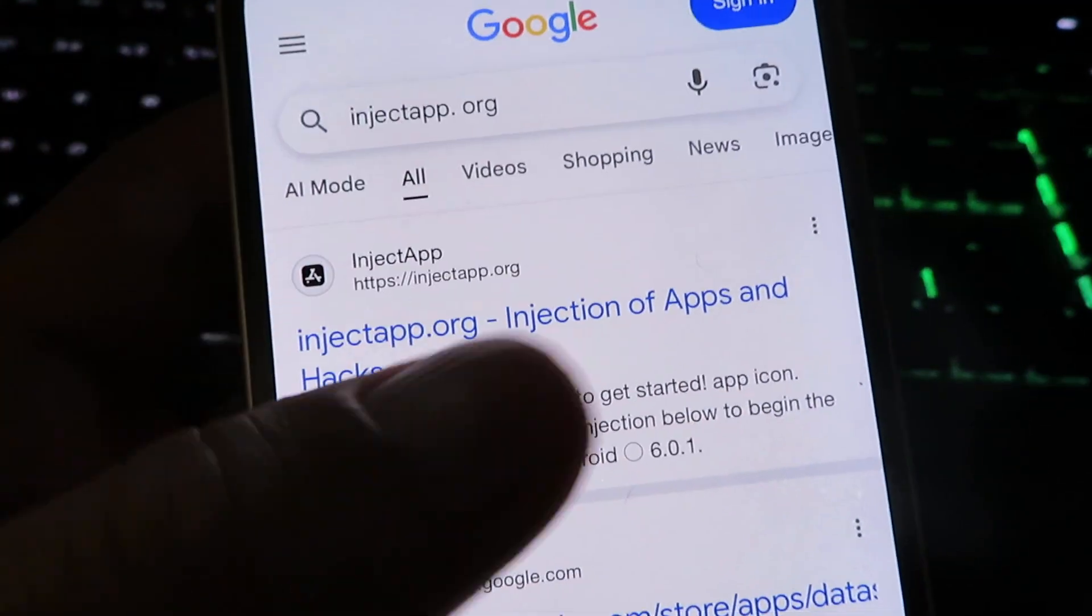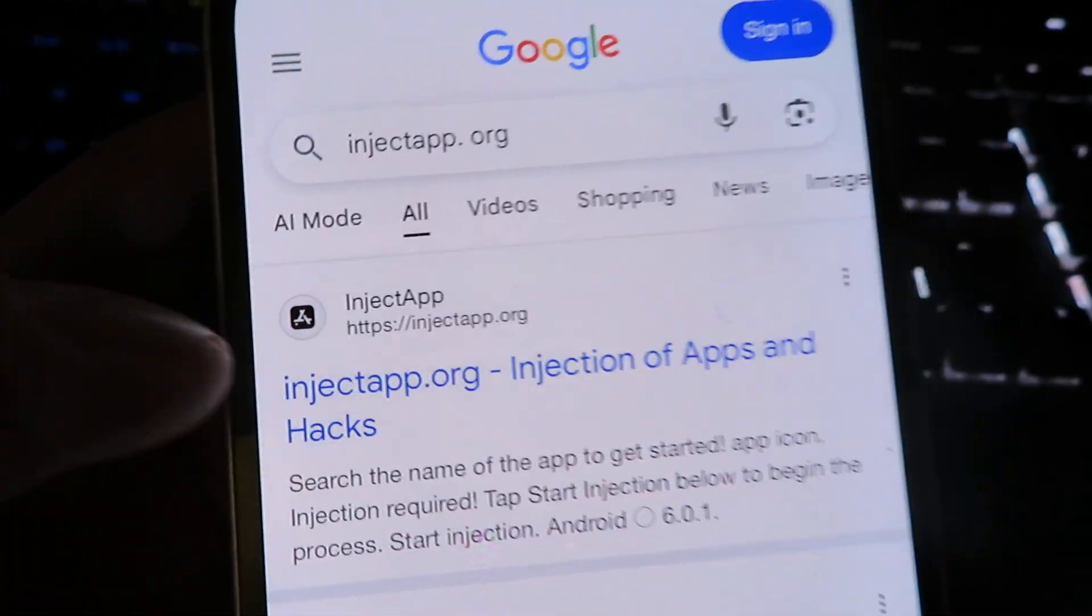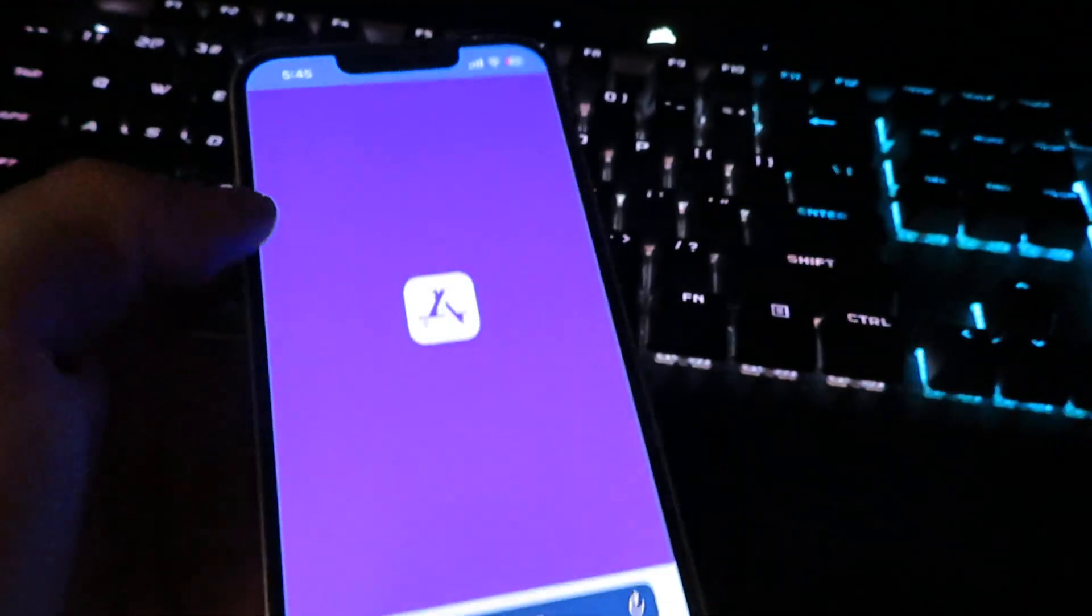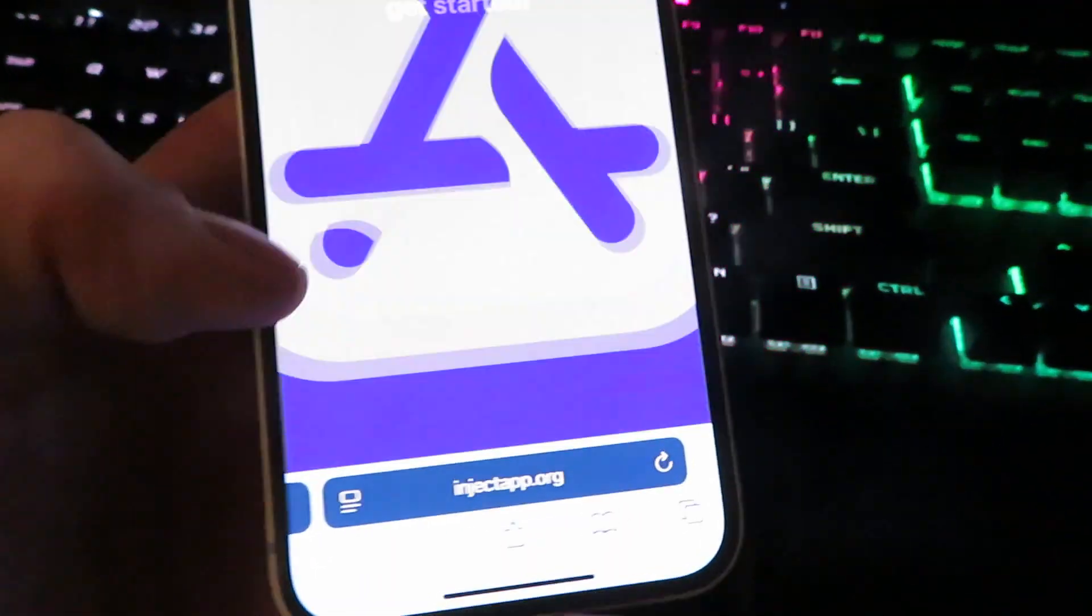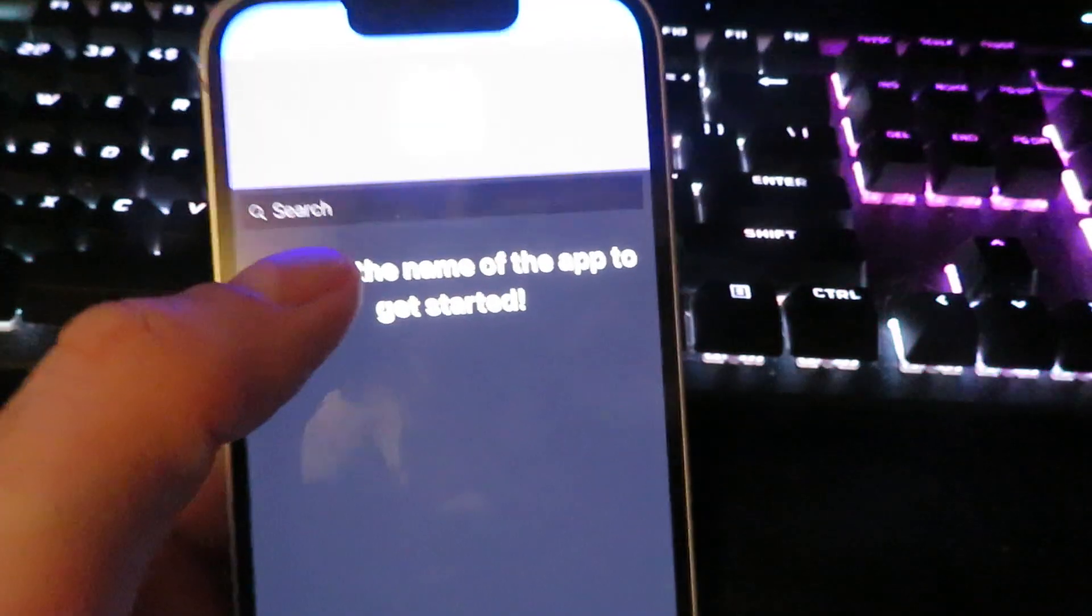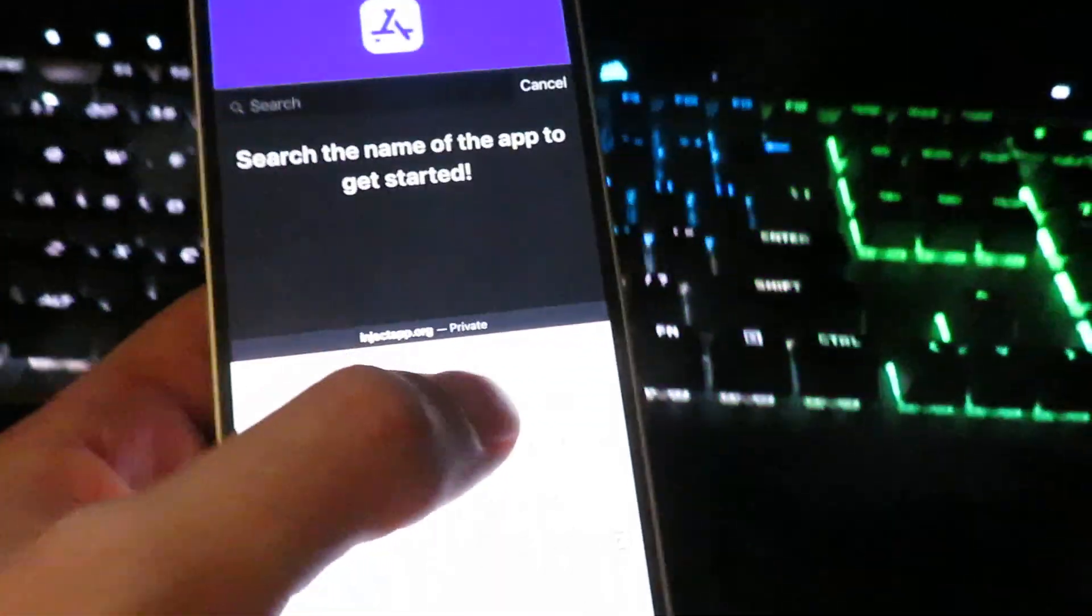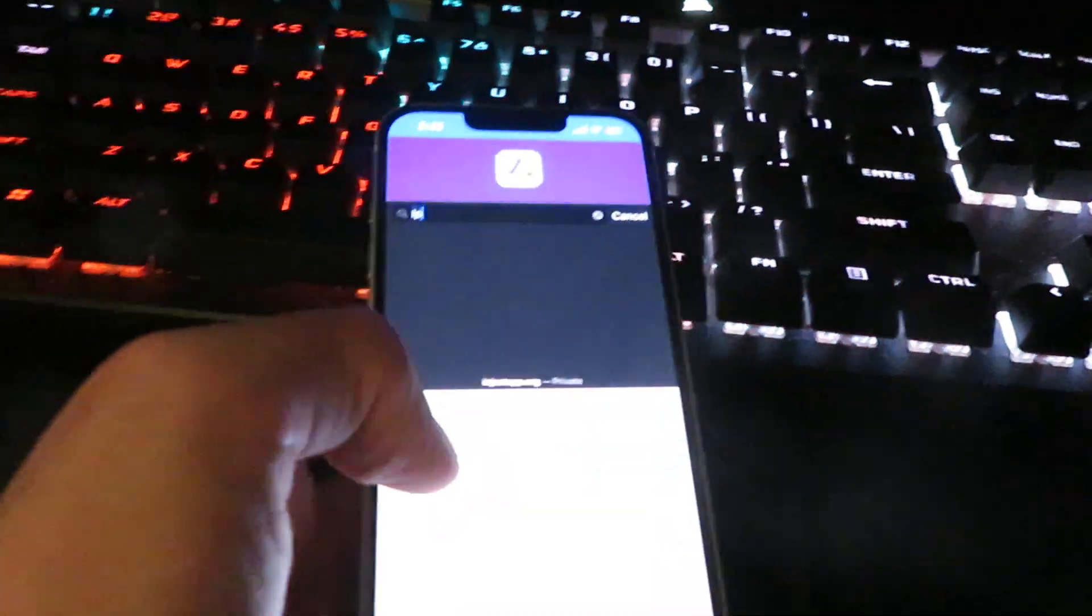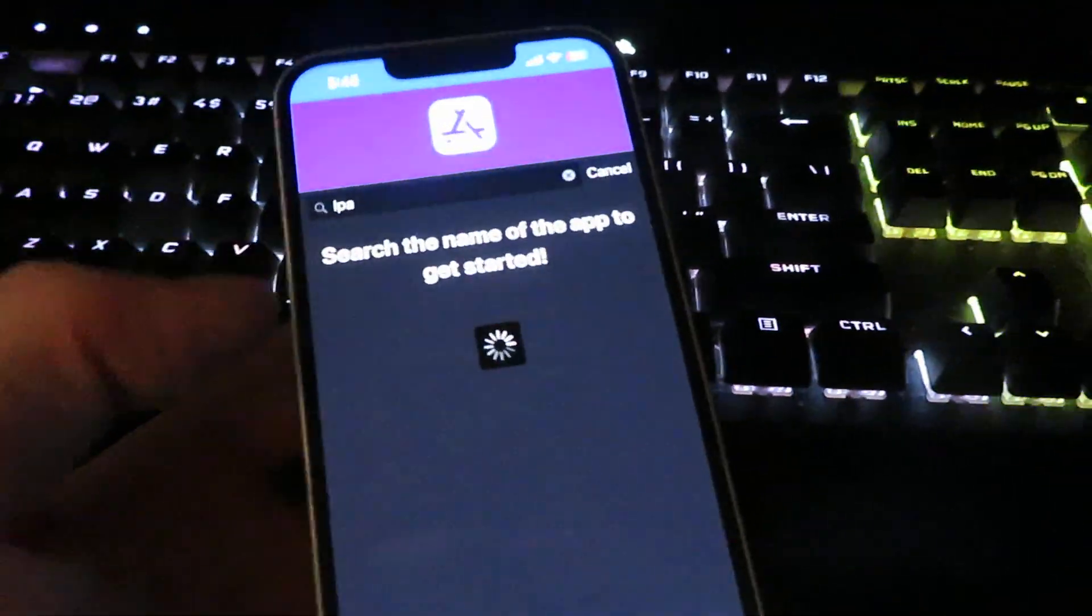So this is the official website. Make sure you spelled it correctly and then give it a click. Okay, so once you're on the site, make sure you spelled it correctly. And then we will click the little search bar right there. Now I'm going to type in IPA and then click done.